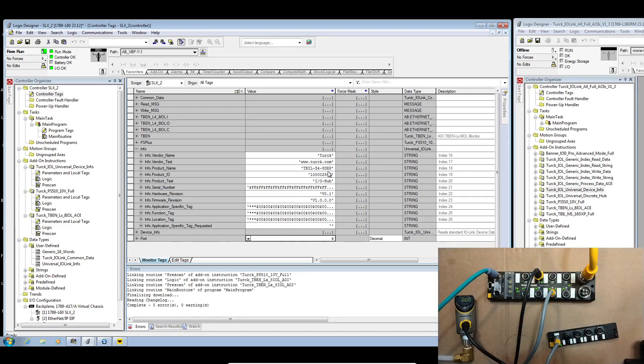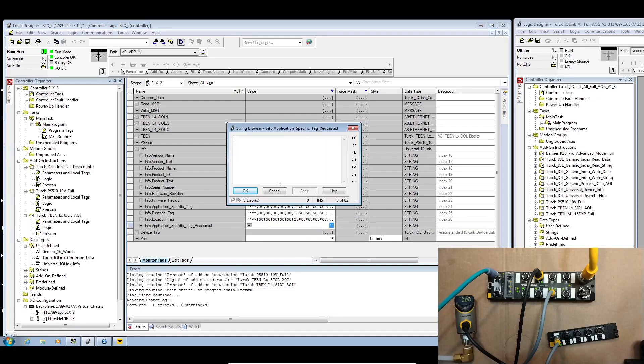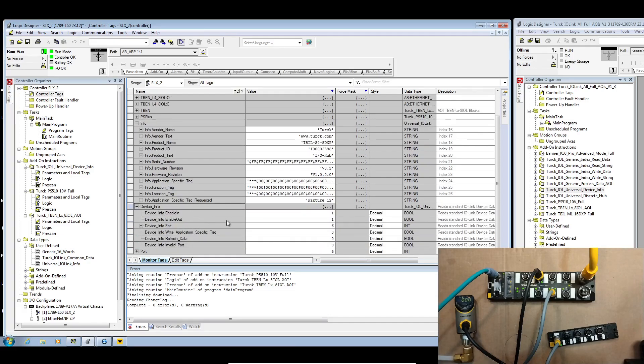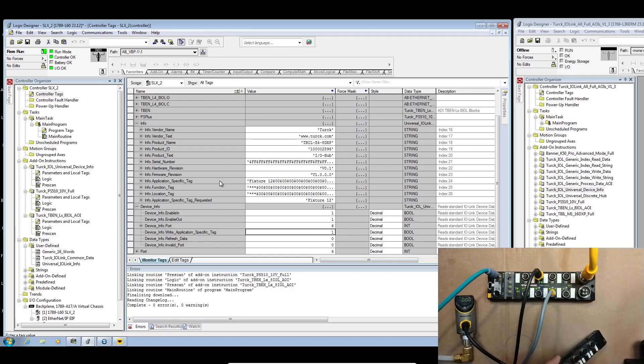All right so we've got a TBL S48 DXP. One of the things that's really useful when you have IO link hubs is you can use these to do fixture identification by actually writing the application specific tags. So if I wanted this to be fixture 12 for instance and we go ahead and inside device info we write application specific tag, then we can see fixture 12 is in that device and I can prove that it is in there.